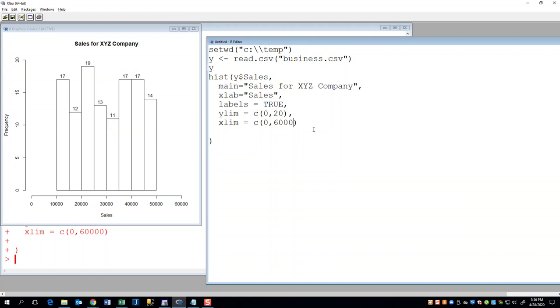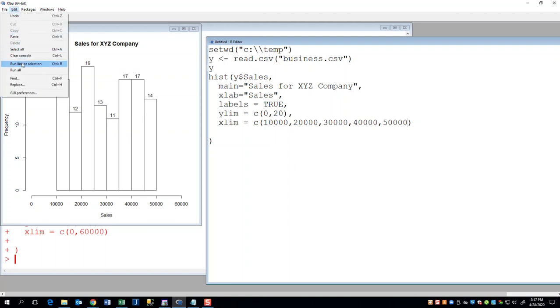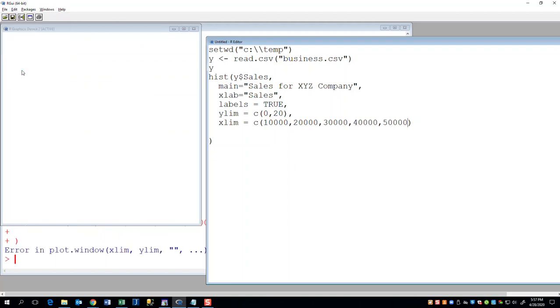Now I don't have to have what you see in there. I can put in values. When you put a number comma, another number, it will do a range. So if I do 10,000, 20,000, 30,000, 40,000, 50,000. Now if I run it, edit run all. Error and plot window. What have I done wrong? 10,000, 20,000, 30,000, 40,000, 50,000.